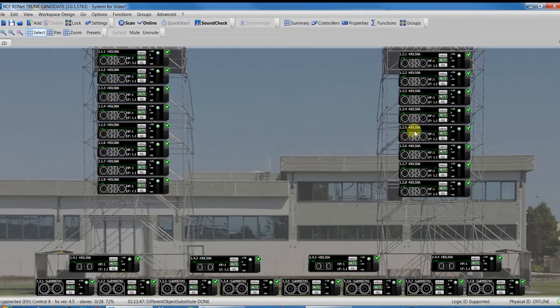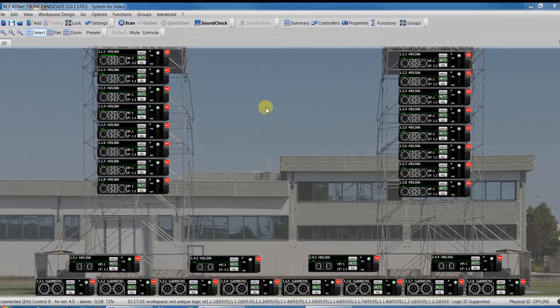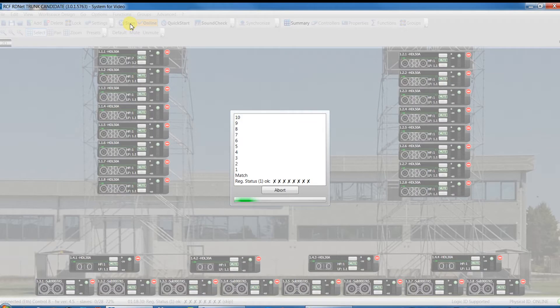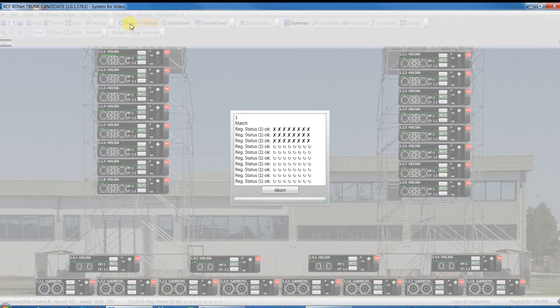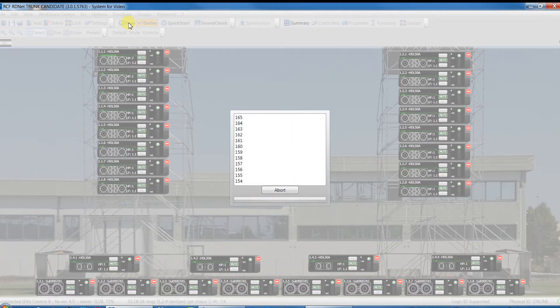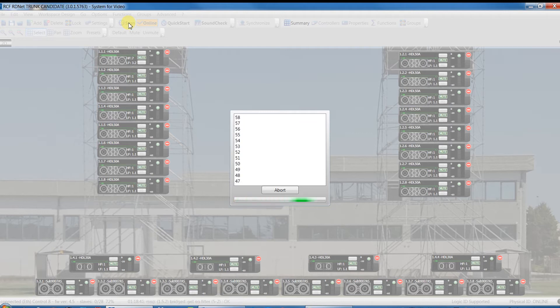Another situation that can happen can be as follow. A detected device in the network is not present in the workspace. Let's connect the CAT5 cable incoming in the Line 1 of the CTRL 8 and plug it in the Line 5. Press Scan.